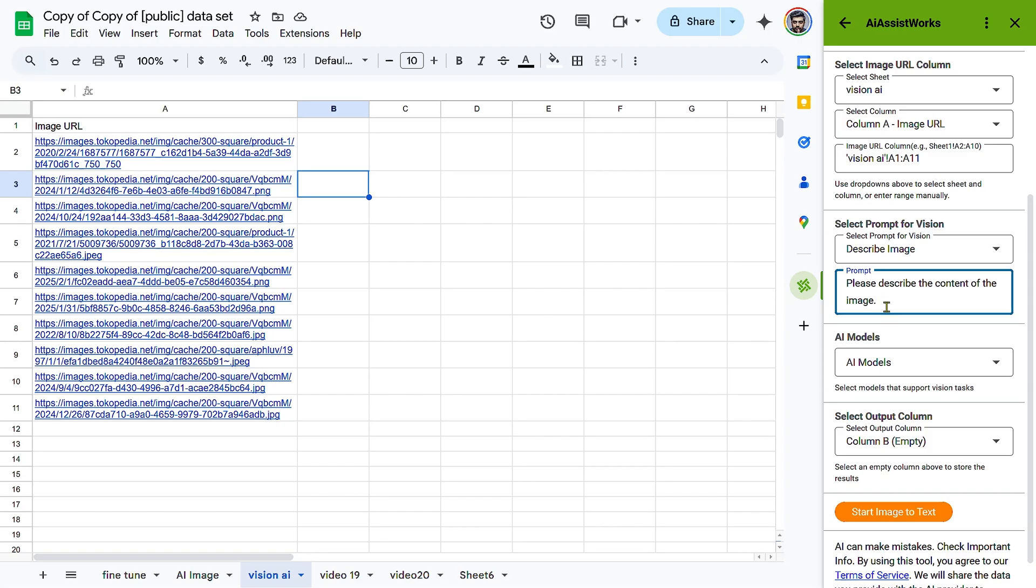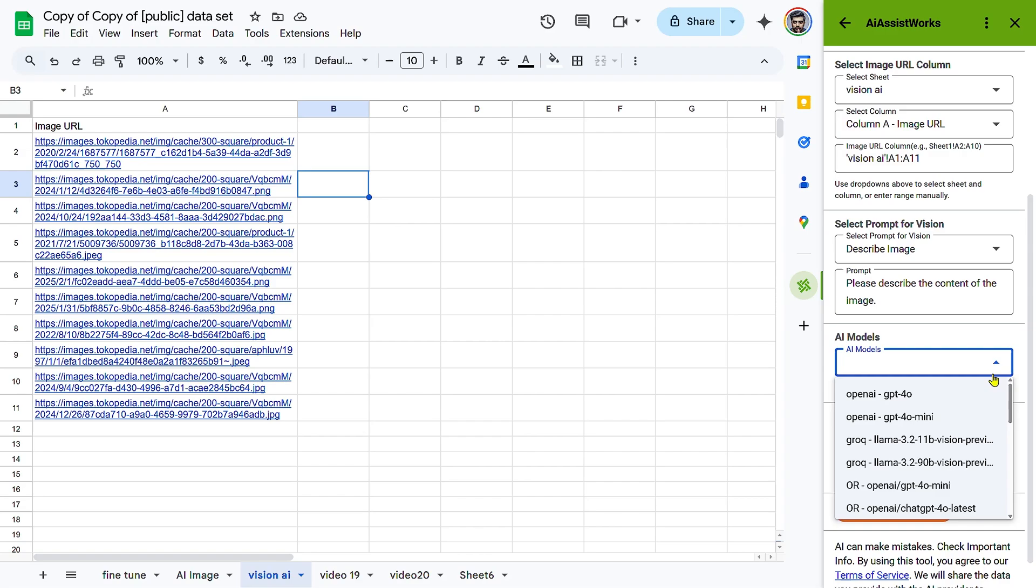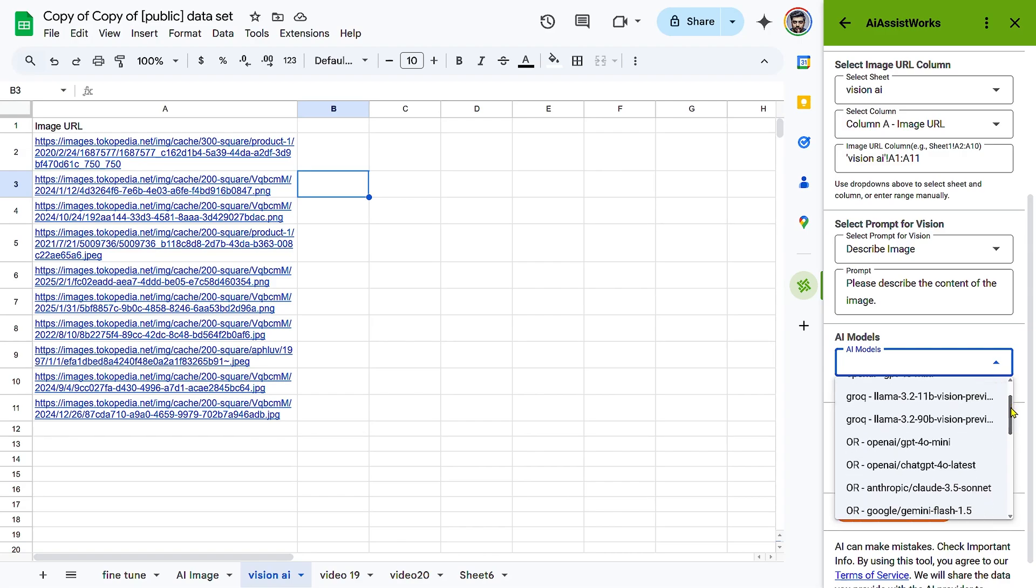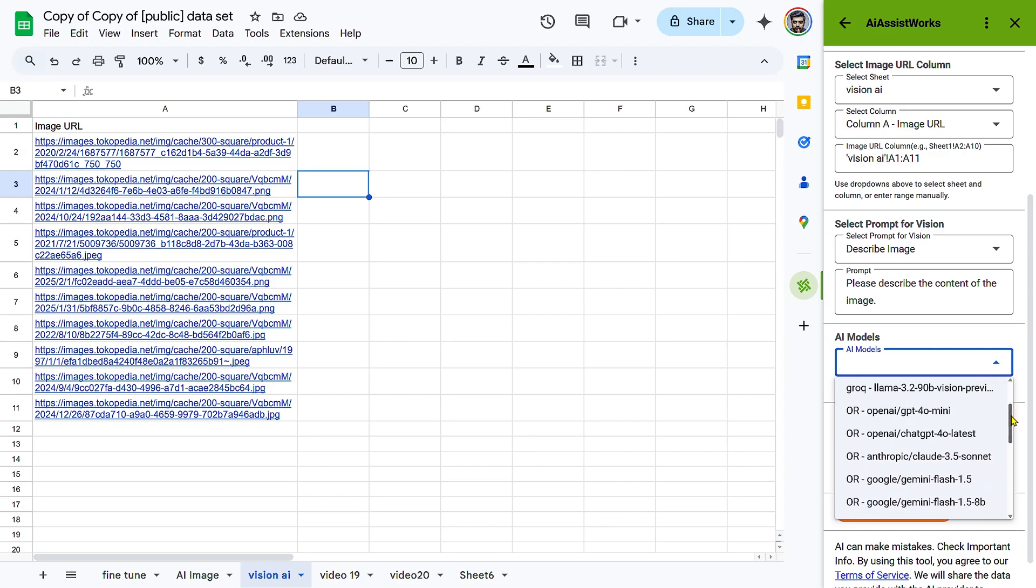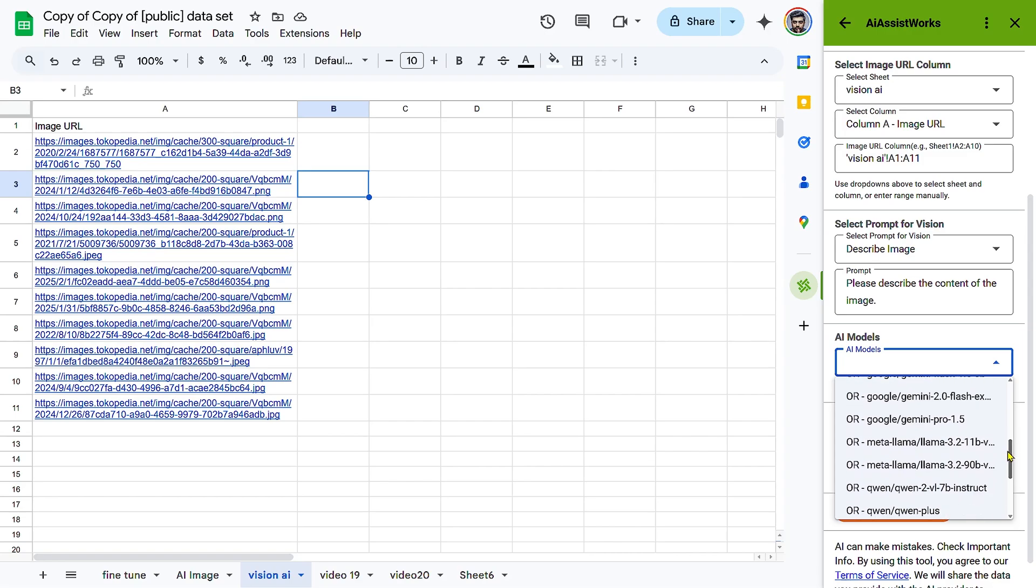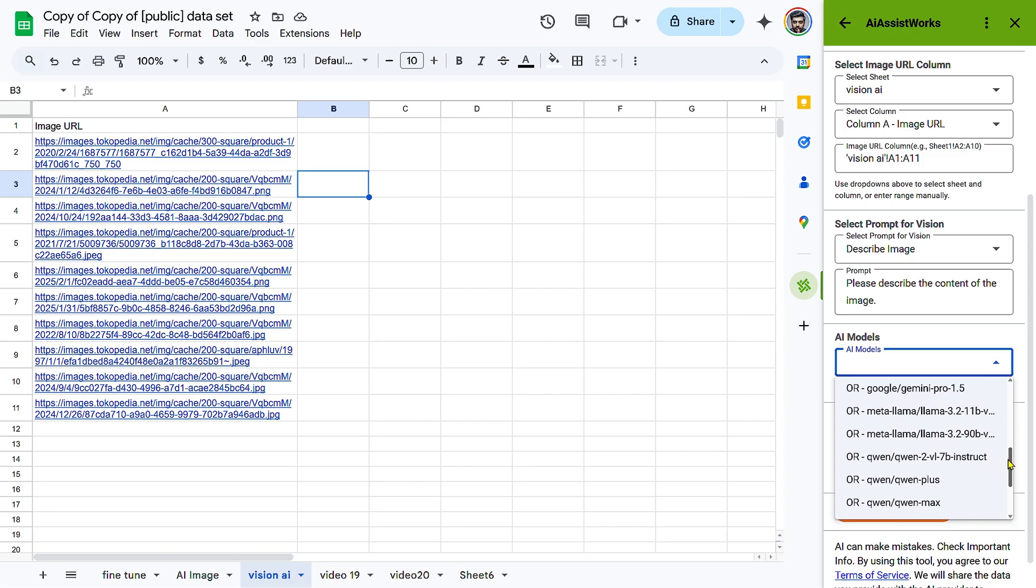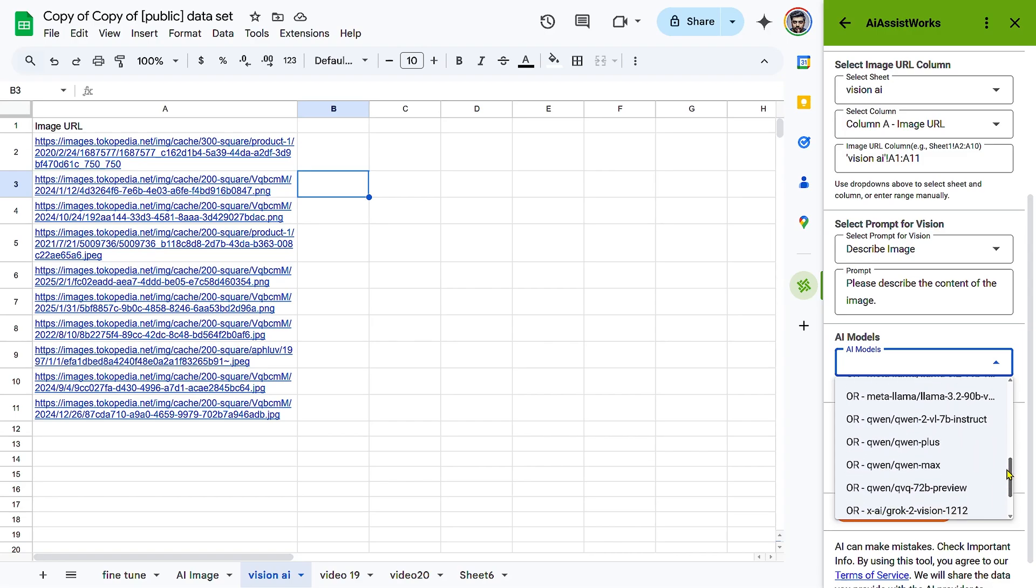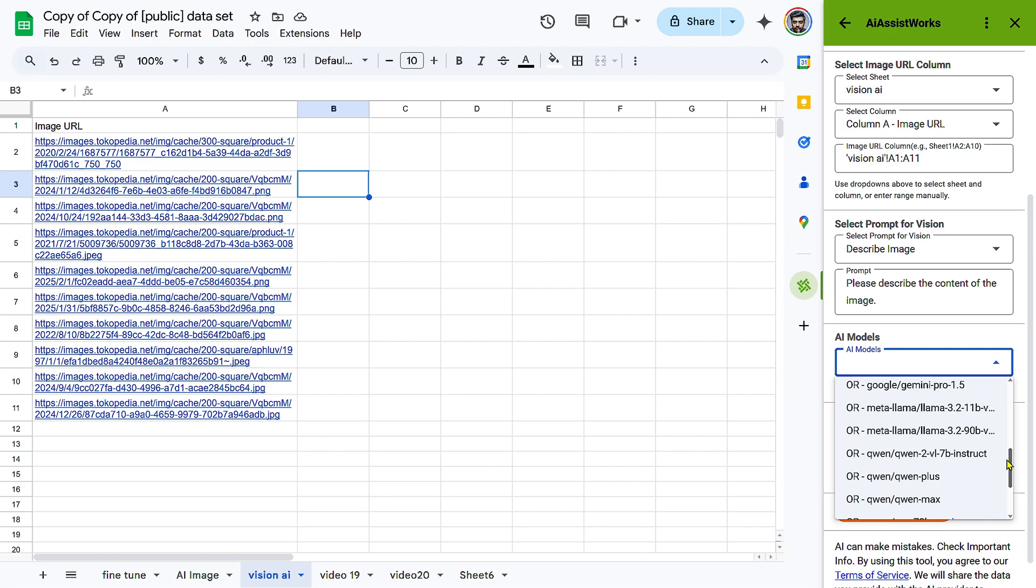Step 3: Selecting AI Model and Output Column. Choose an AI model. Click Select AI Model and choose from available models that support vision analysis. Different models may offer varying accuracy and response formats.